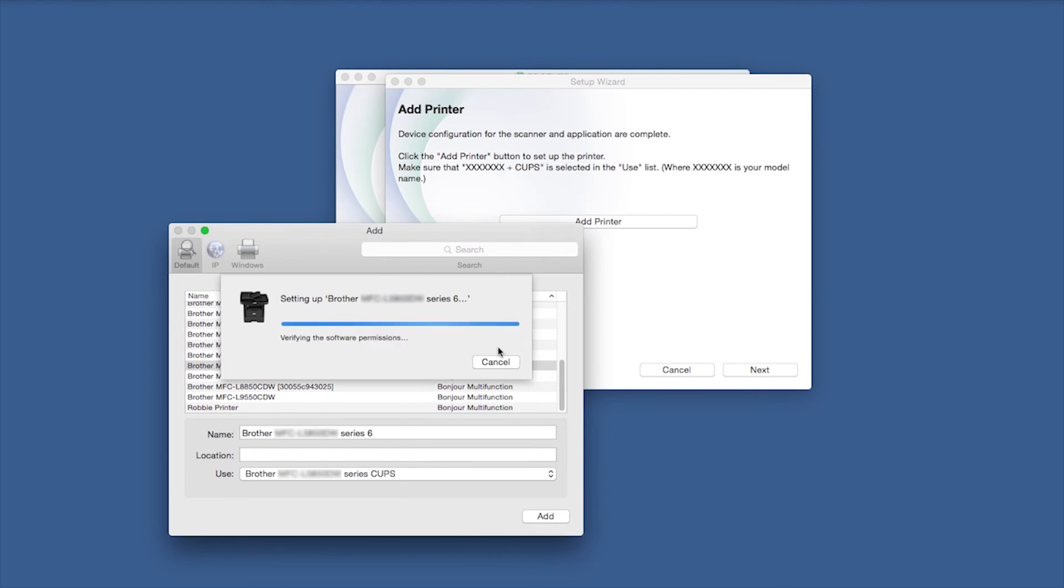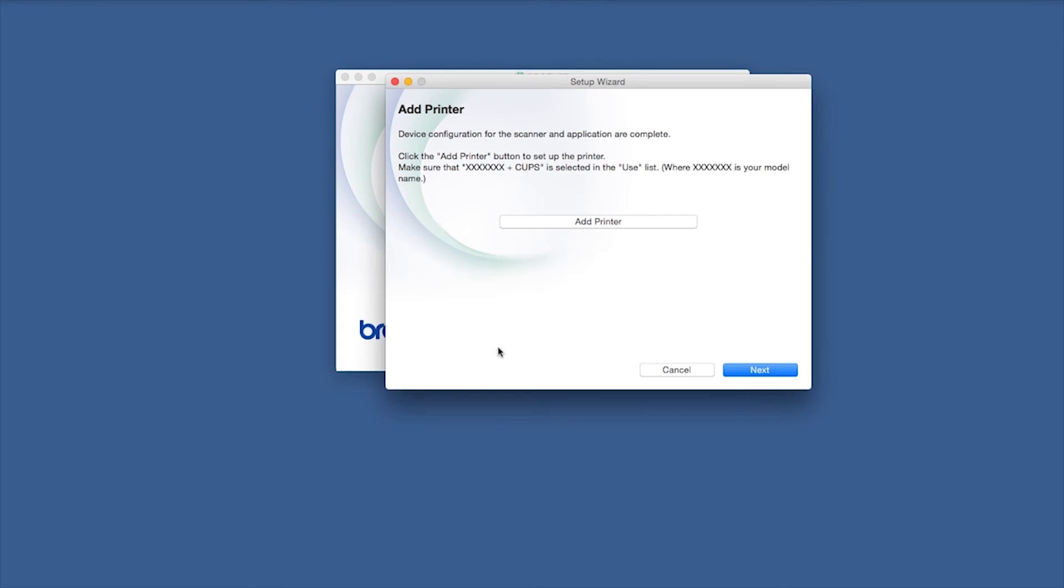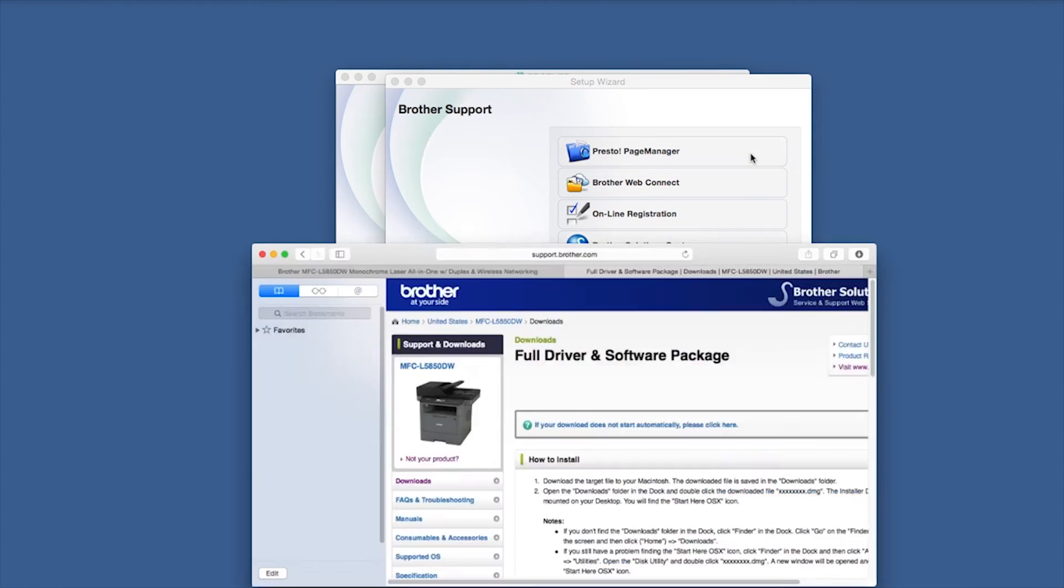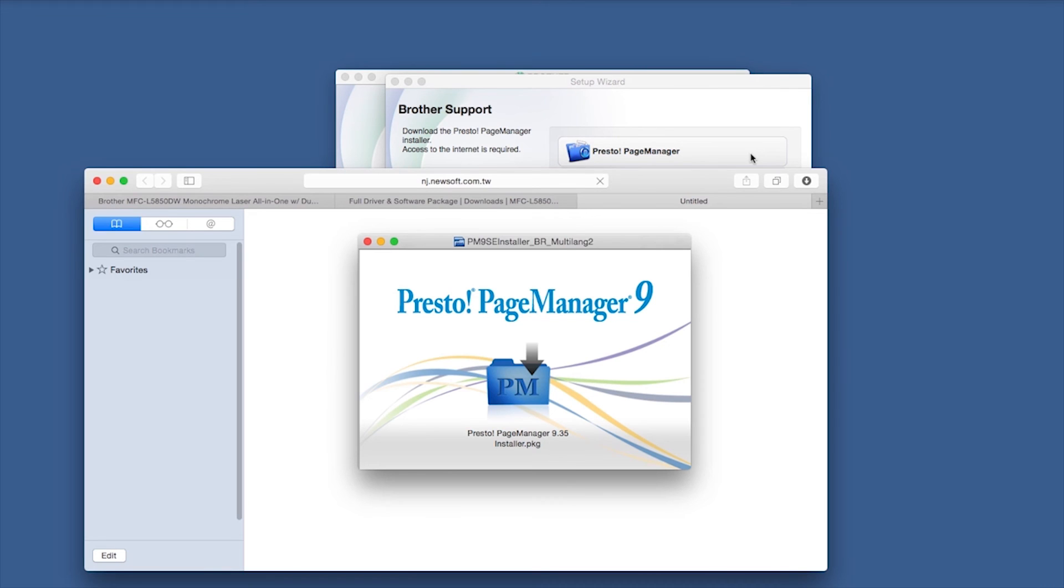Click Continue. Click Next. If prompted, click Presto Page Manager and follow the on-screen instructions to install.